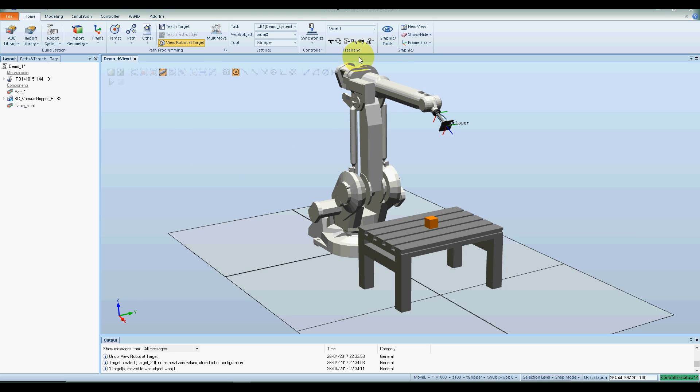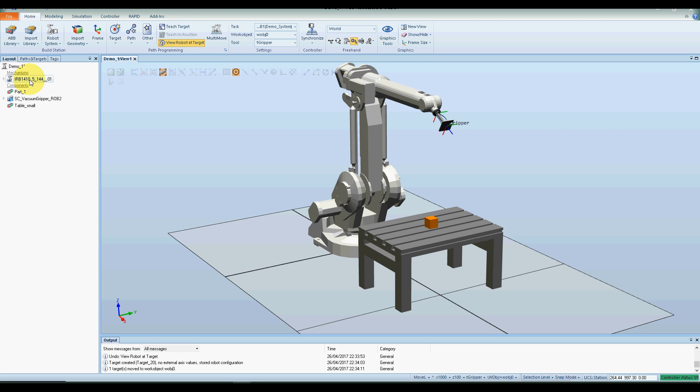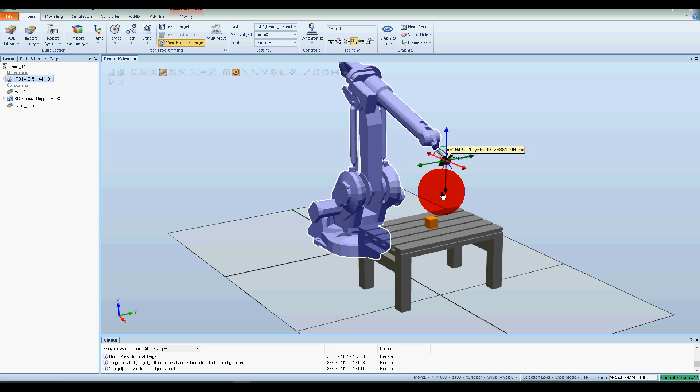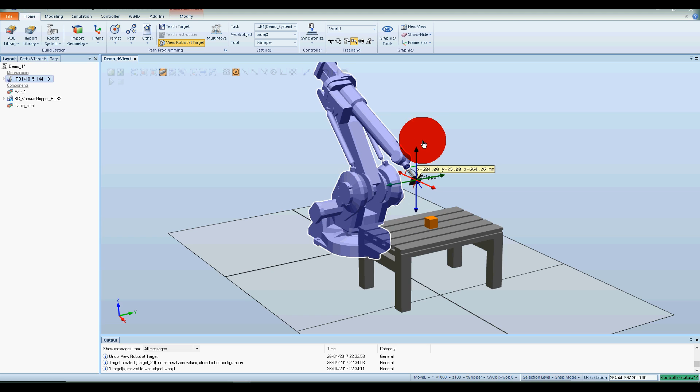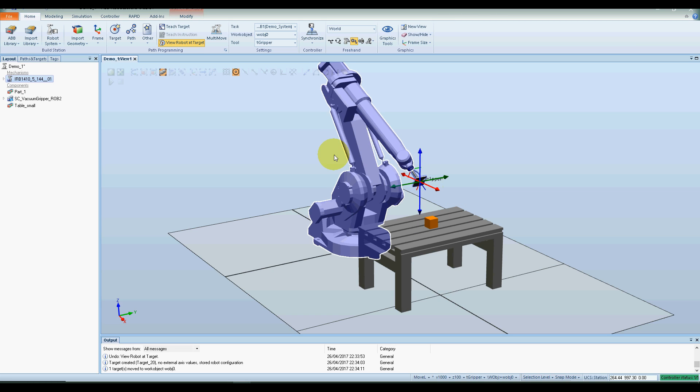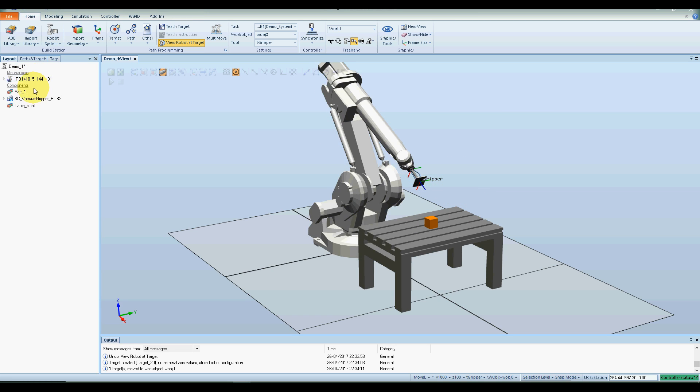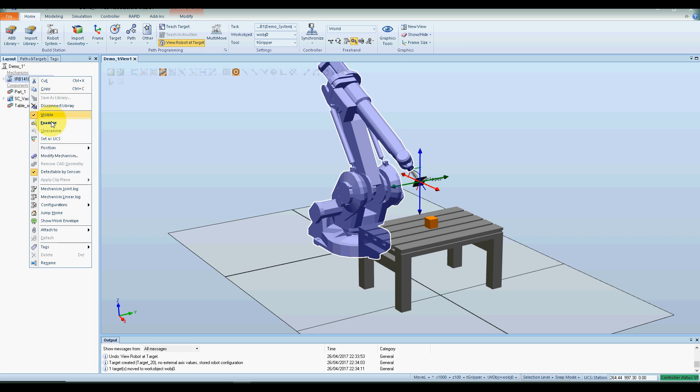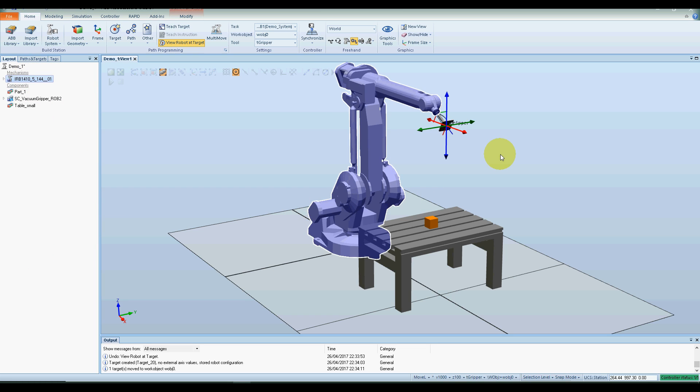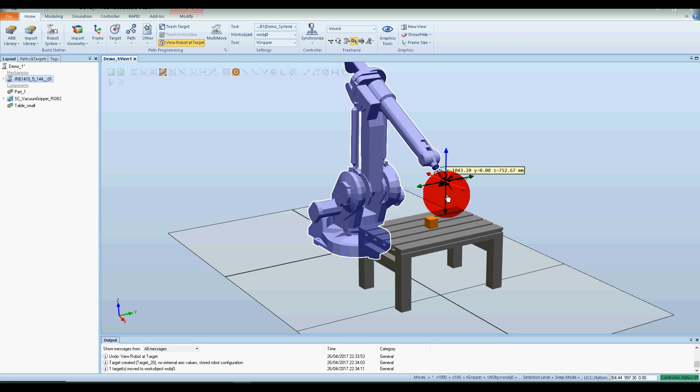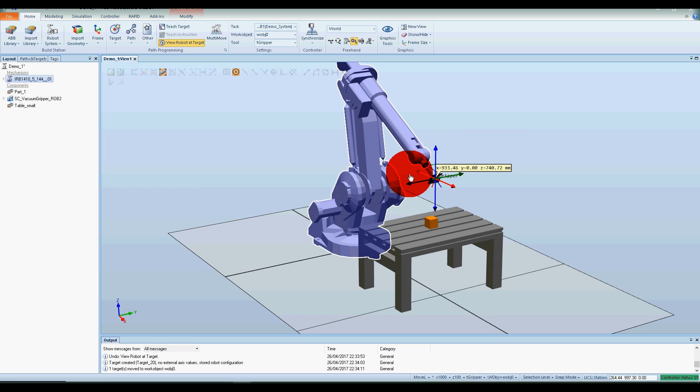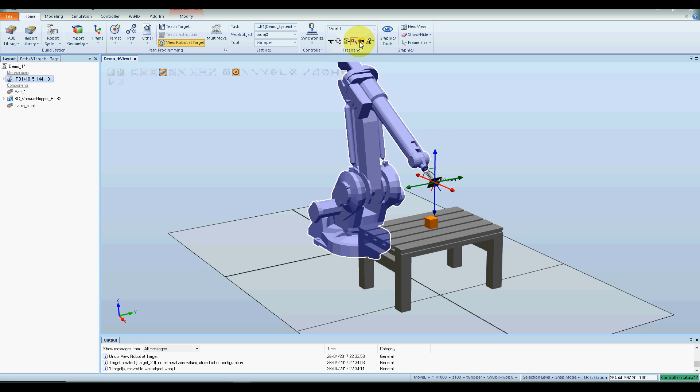So the first thing I'm going to do is move the robot down into a position close to the actual cube. My robot has jumped a little bit astray there, so I'm just going to reset it back to the home position. Okay, so bring it down. I'm going to rotate it.